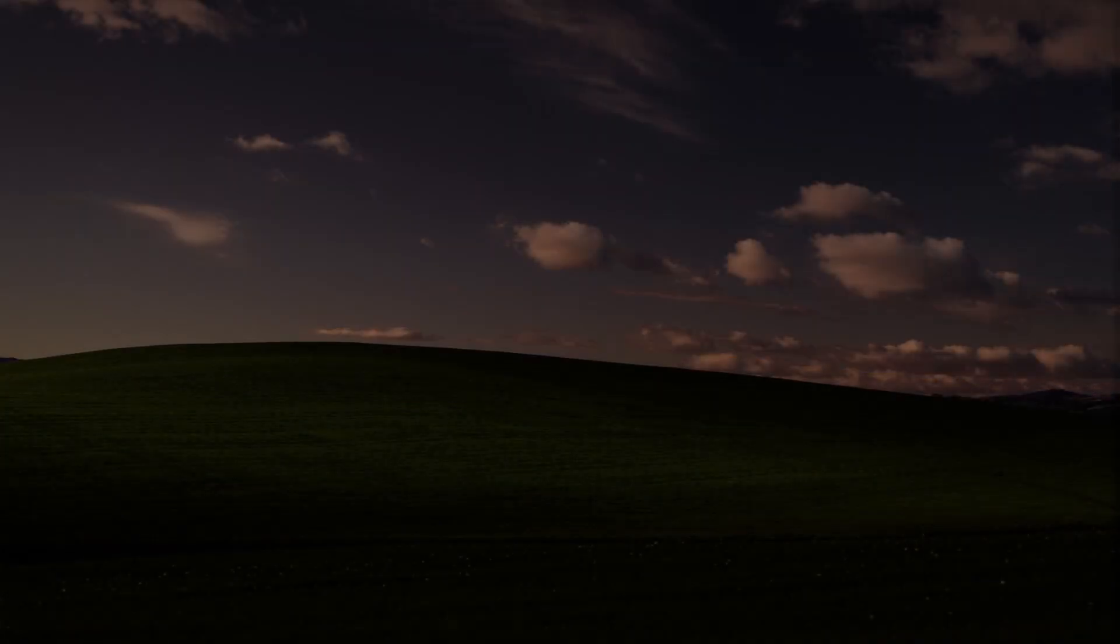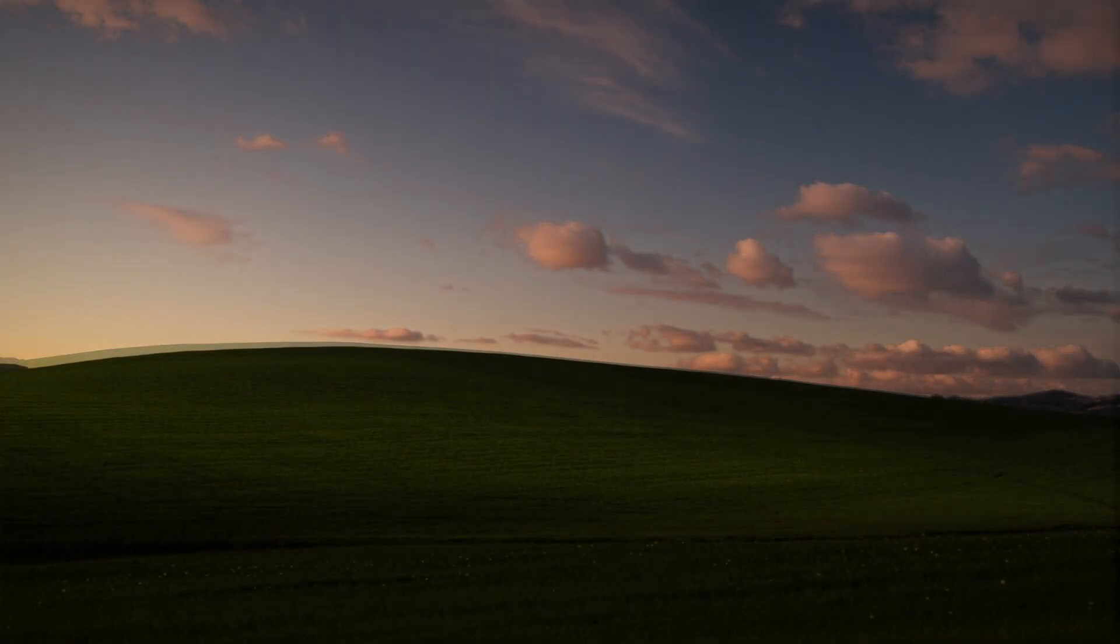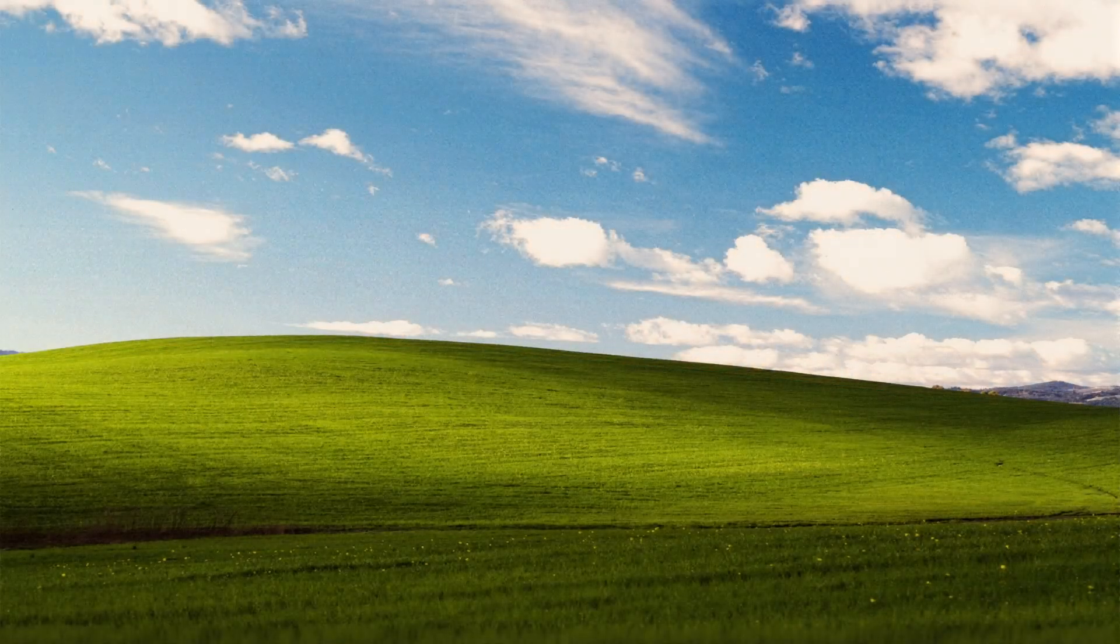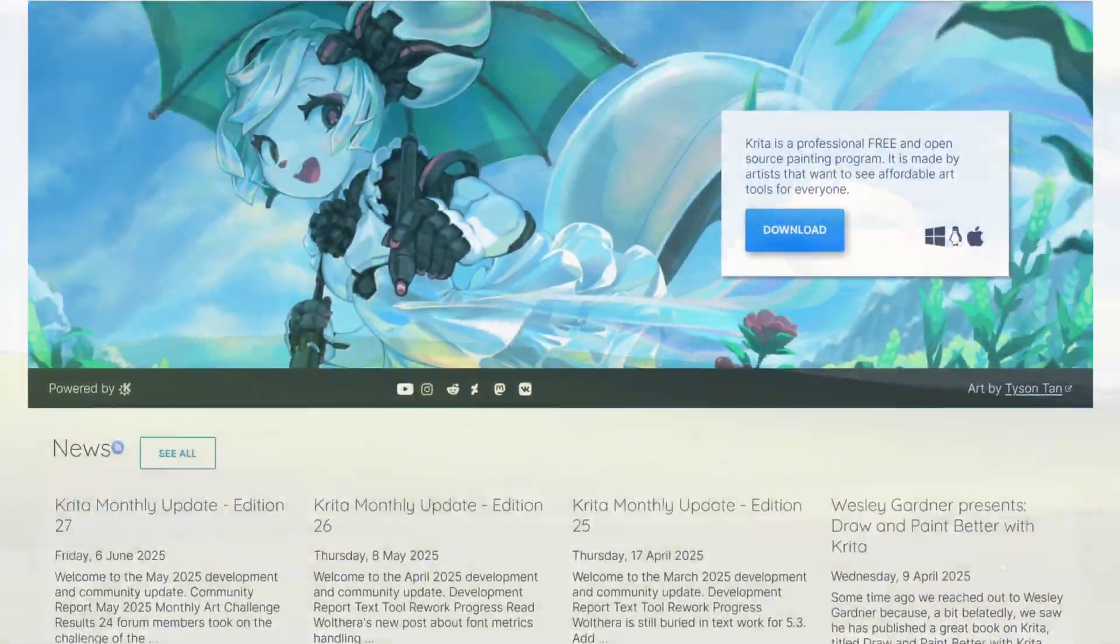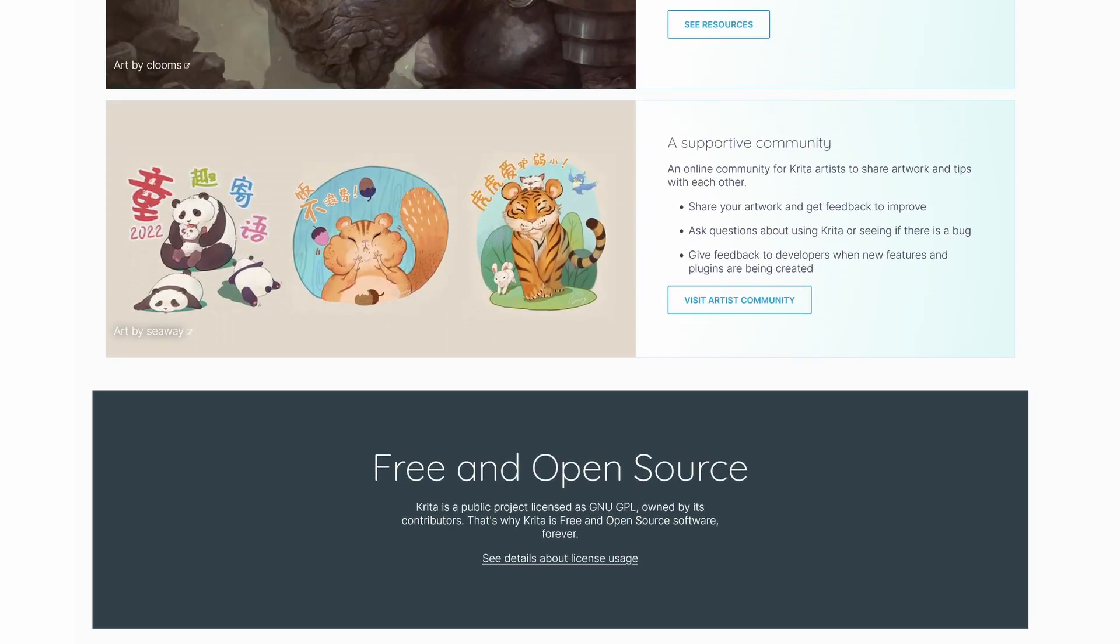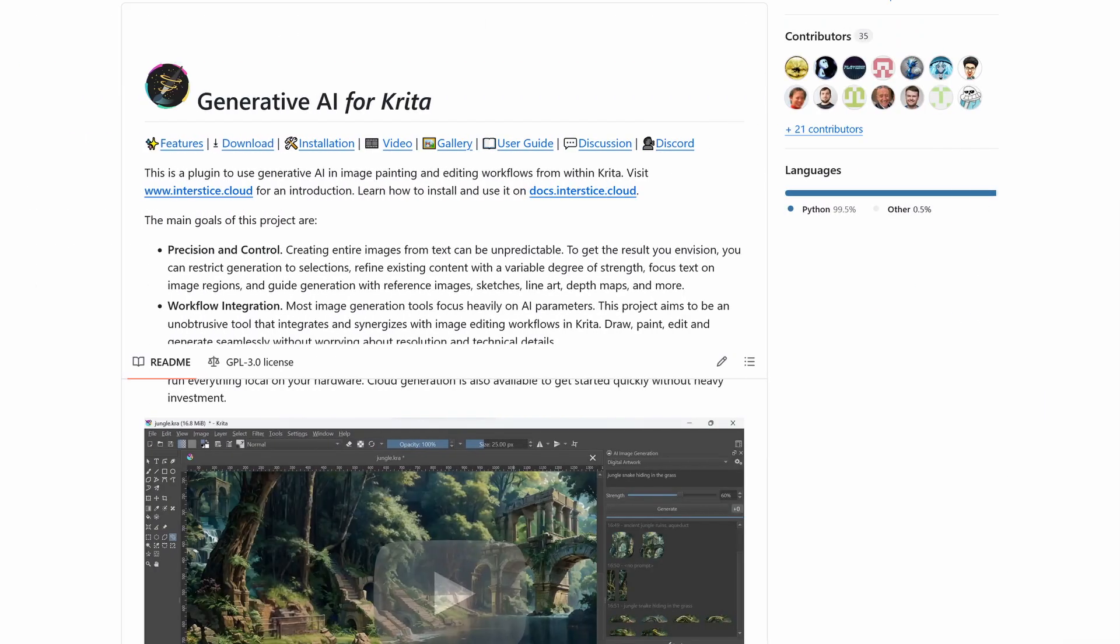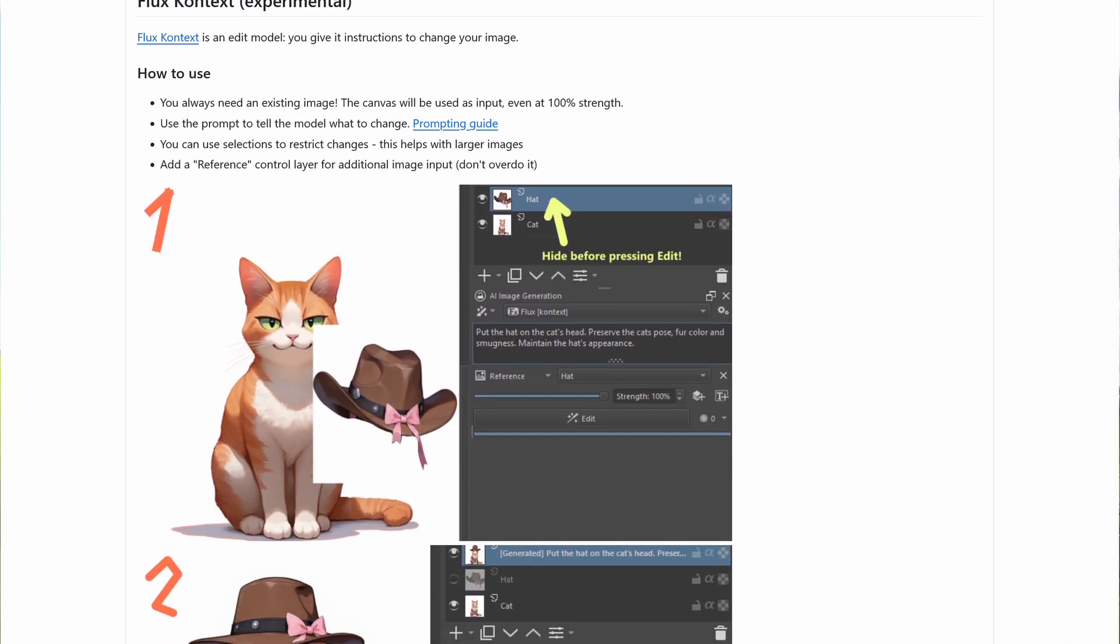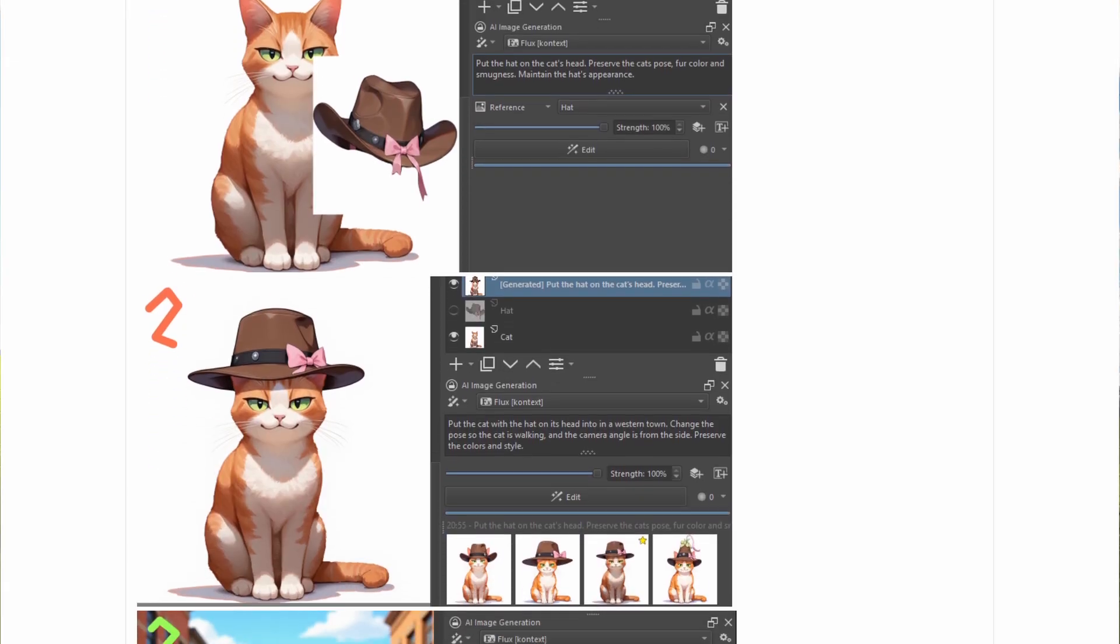Hey again everyone. It's been a while, but I'm back with a look at the free image editor Krita and the AI Image Editing plugin, specifically using it with the newly supported Flux Context model.